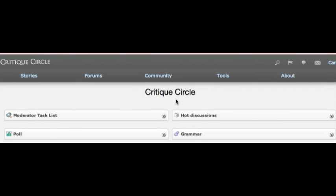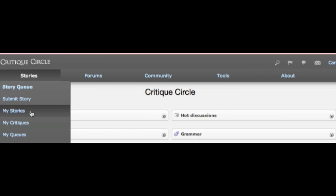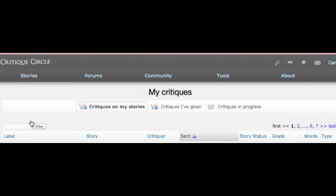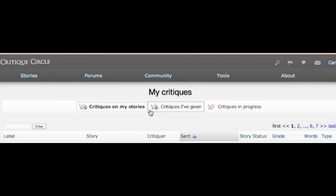One more thing for me to show you here. If you did have to stop a critique for whatever reason, go here and this will take you to my critiques where you can find a critique in progress so that if you had to take a break for whatever reason, that's where it will be where you can finish it up.